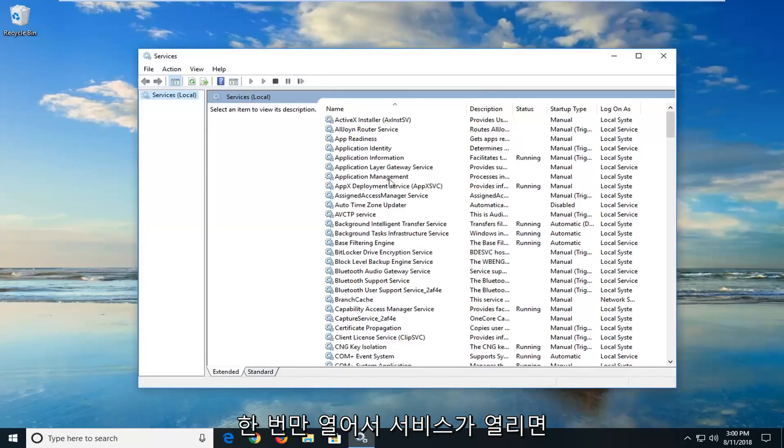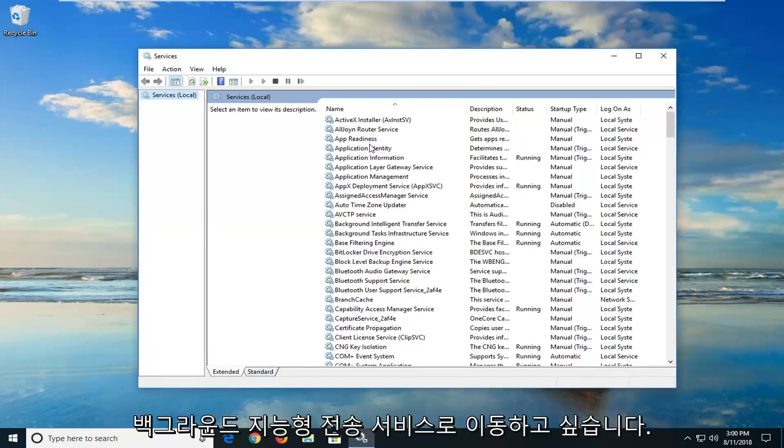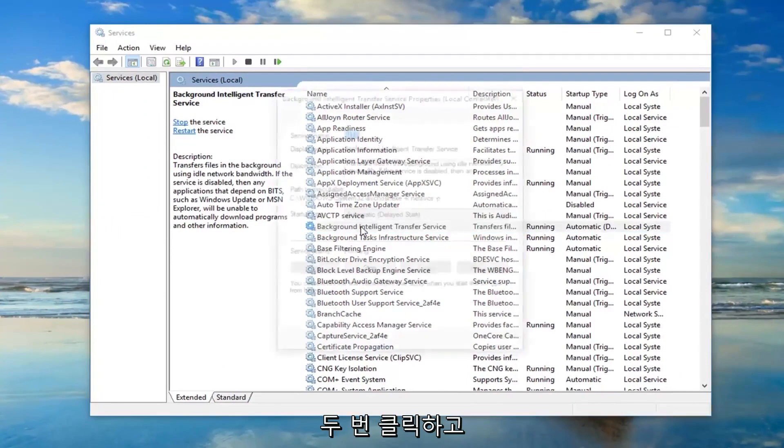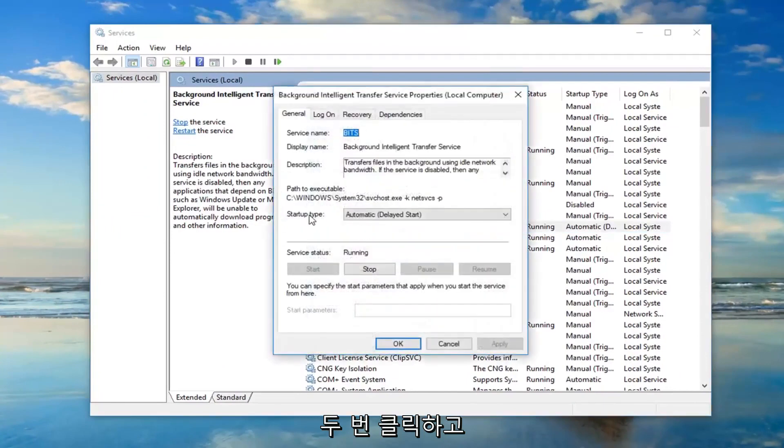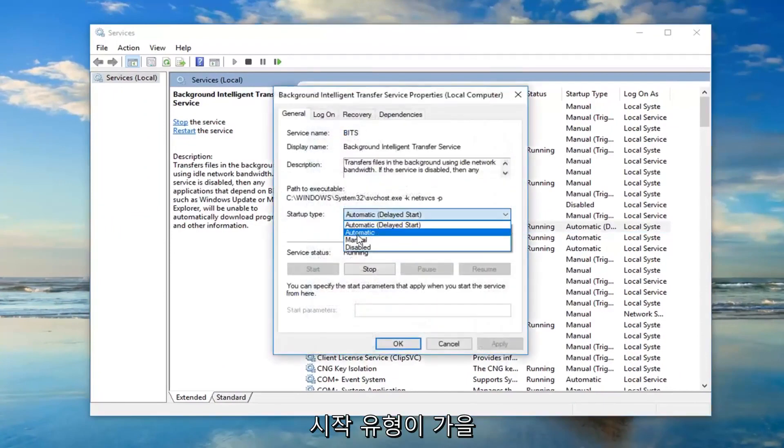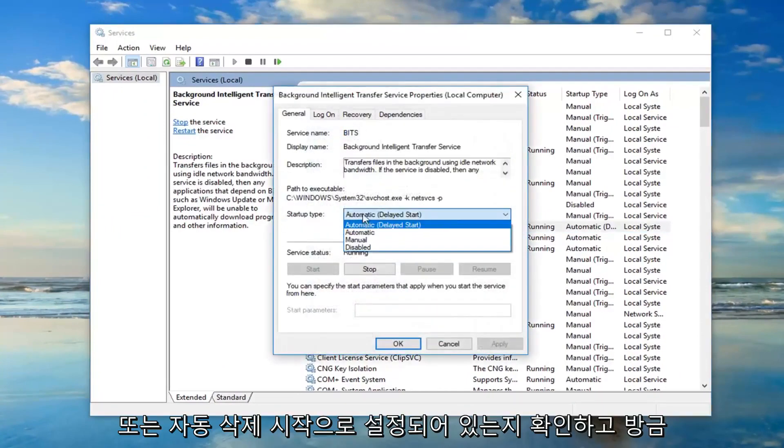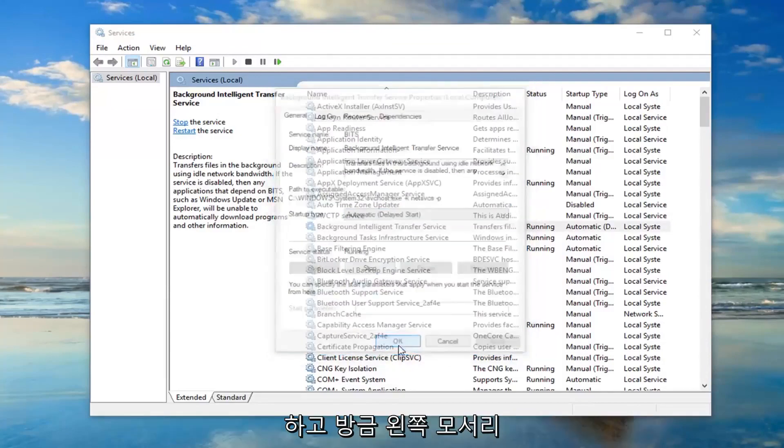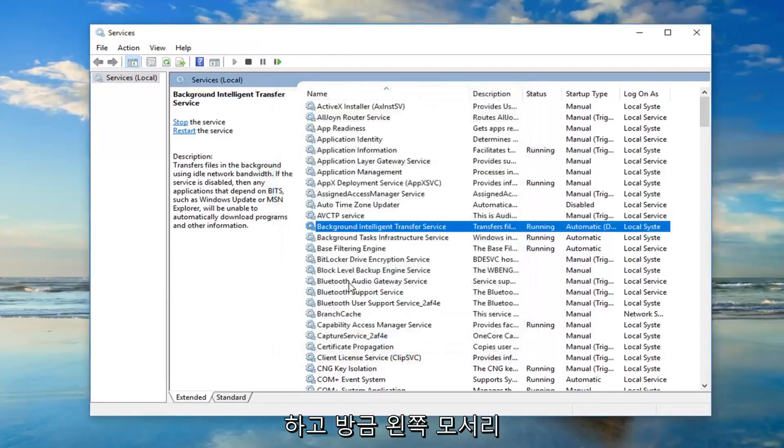And once the services are open, you want to go down to the background intelligent transfer service. Double click on it. You want to make sure startup type is set to automatic or automatic delayed start. And if it's stopped, you want to left click on the start button. And then just left click on OK.